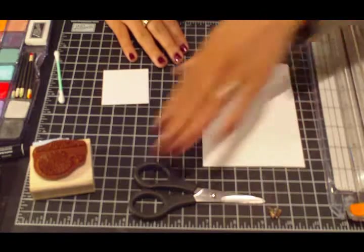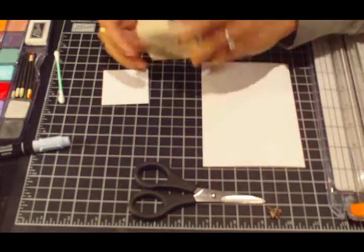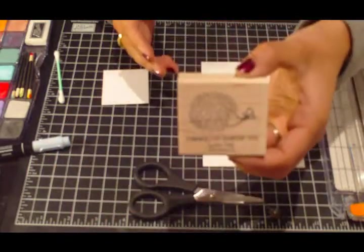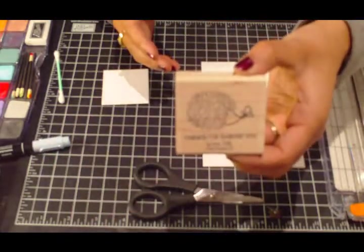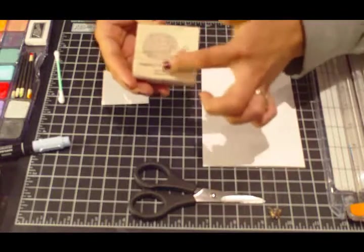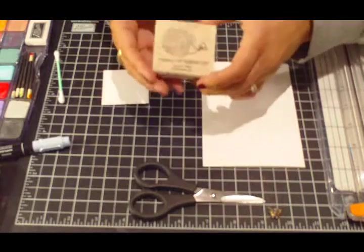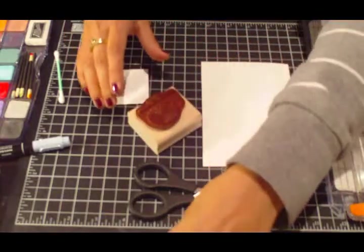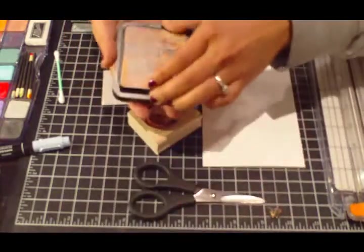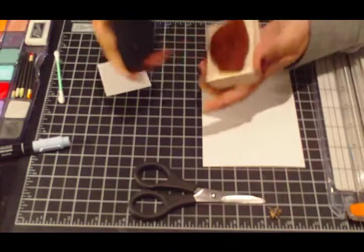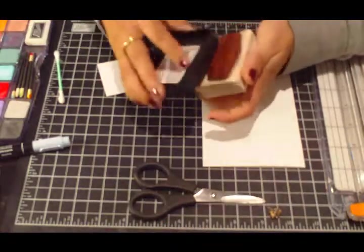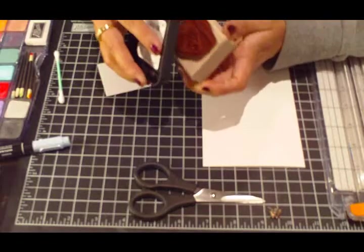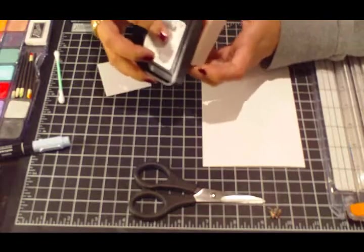I'm going to start with this stamp from Fun and Fast Notes from Stampin' Up and I'm just going to use this little porcupine with the butterfly on it. I'm going to stamp it with Vintage Photo Distress ink and I'm just going to brush it onto the image so I don't get the sentiment.